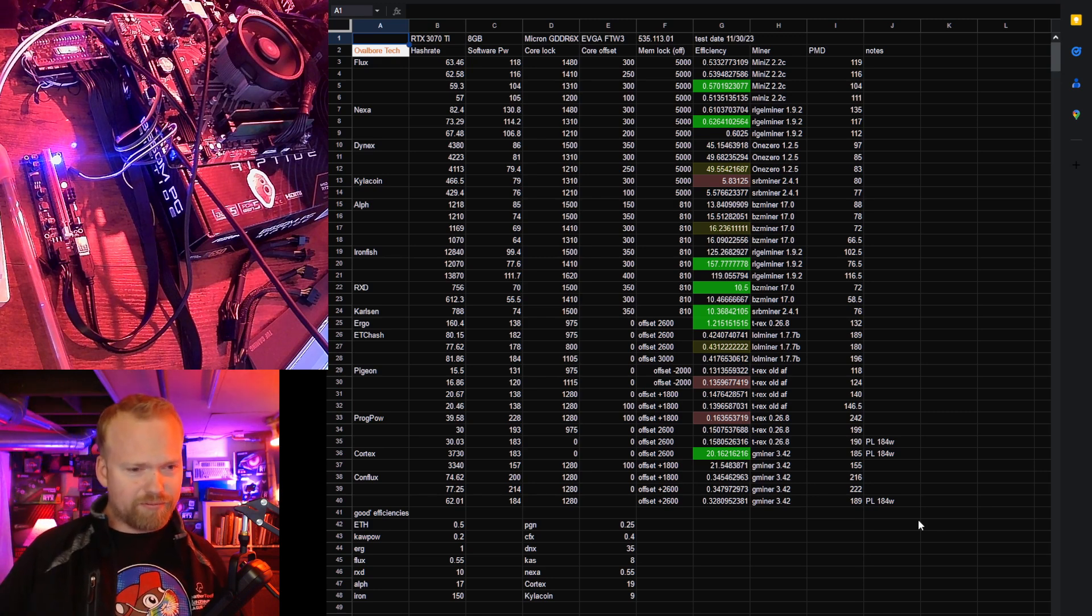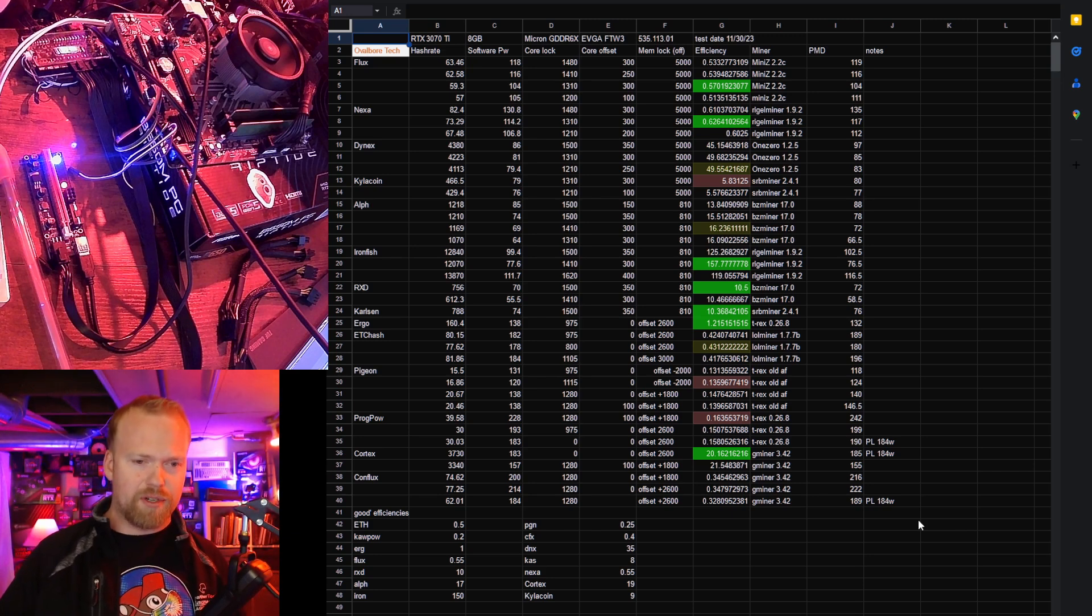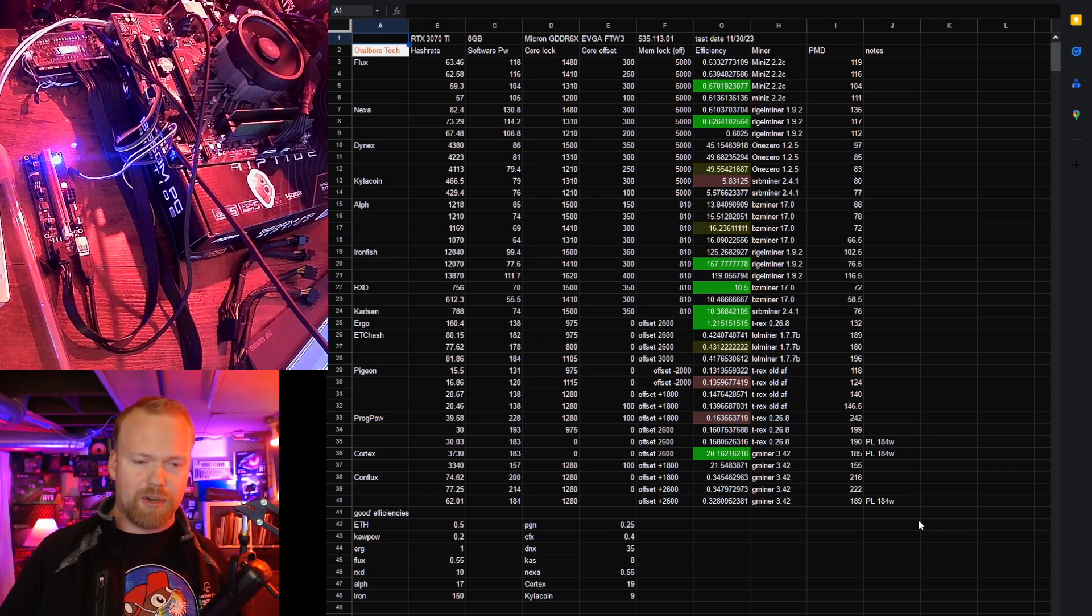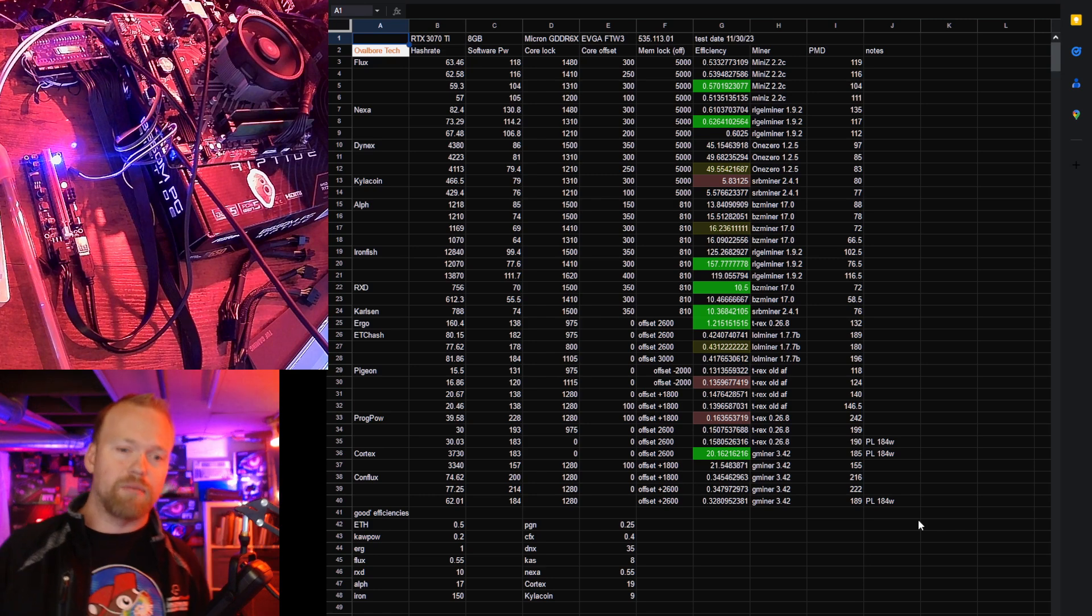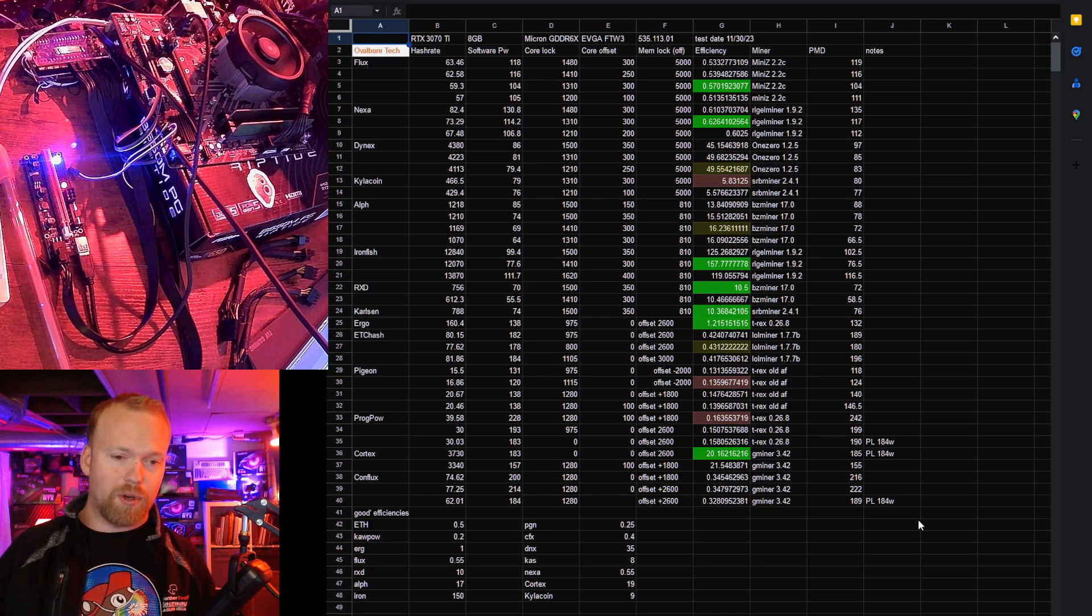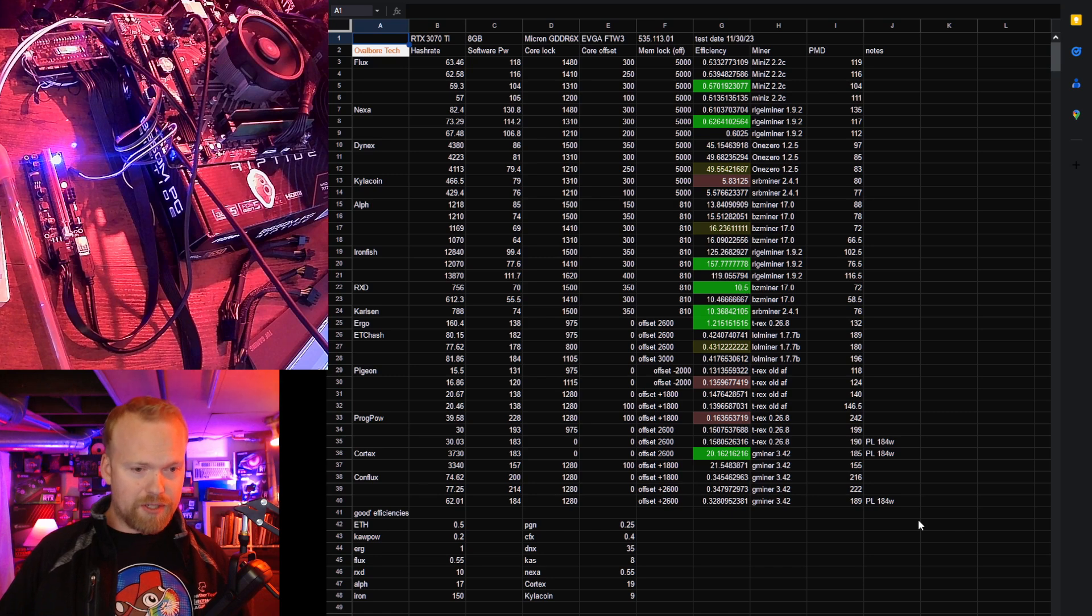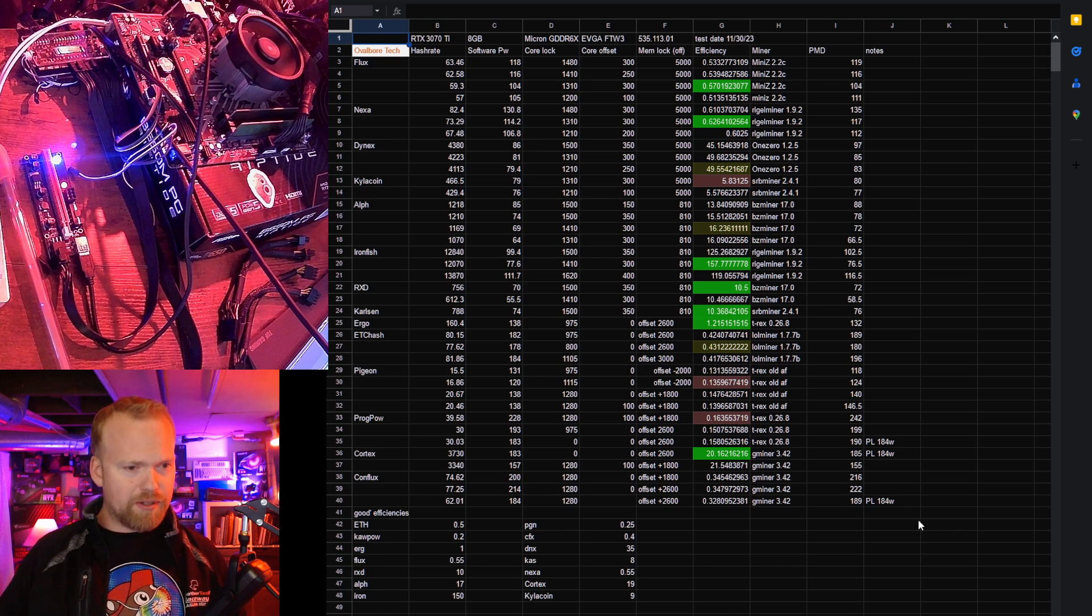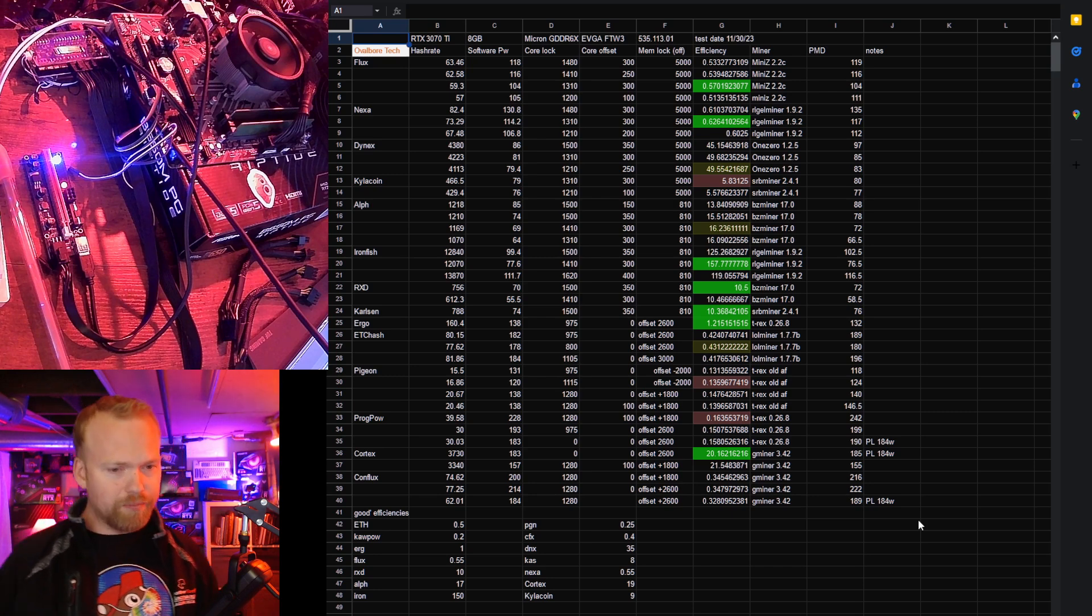Pigeon, bad. ETC, I'm actually not very impressed with the efficiency. I was surprised to see that. The numbers were dead on what I remember from the merge, but 0.431 is not good efficiency on ETH considering the generation of the card and the price point.